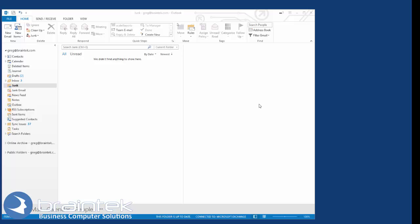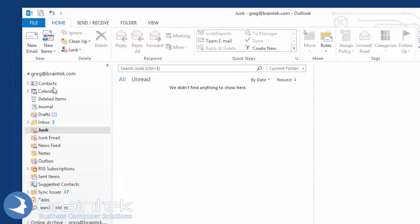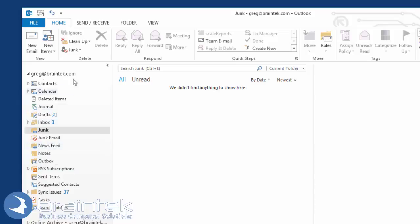So I've got my Outlook open here. What I want to do is make a full backup of all my stuff — my inbox, my sent items, my calendar.